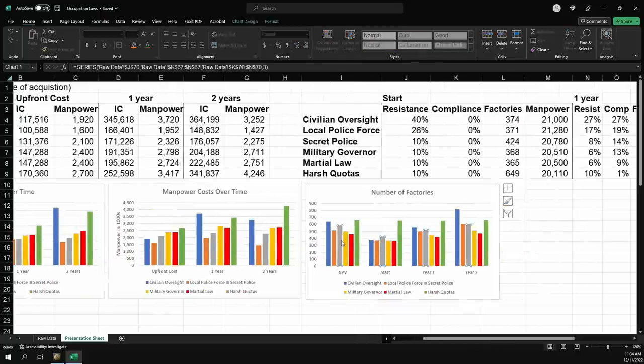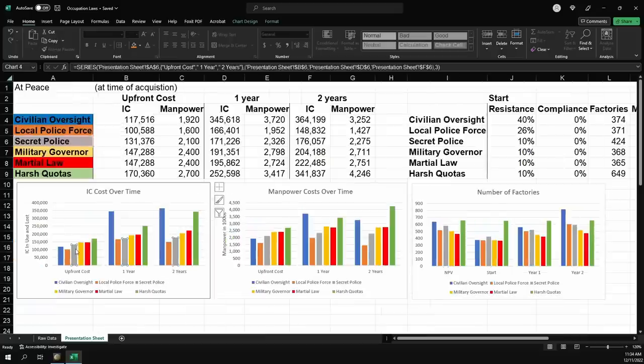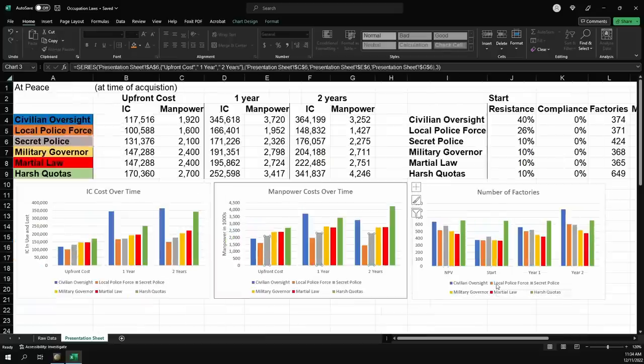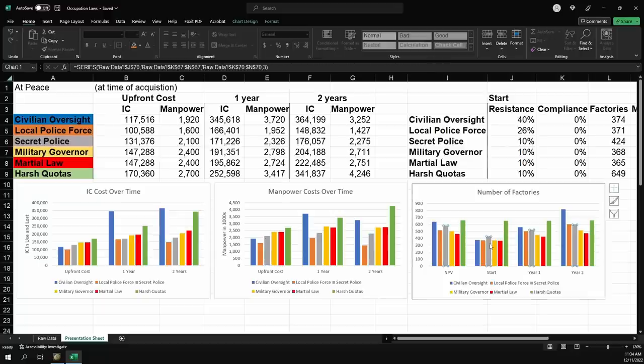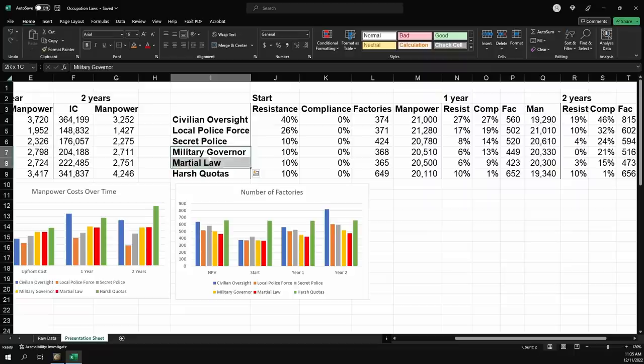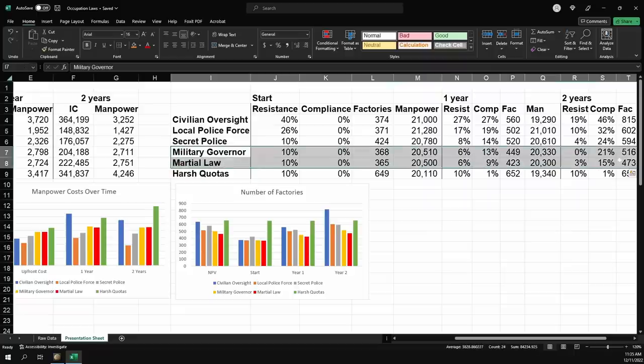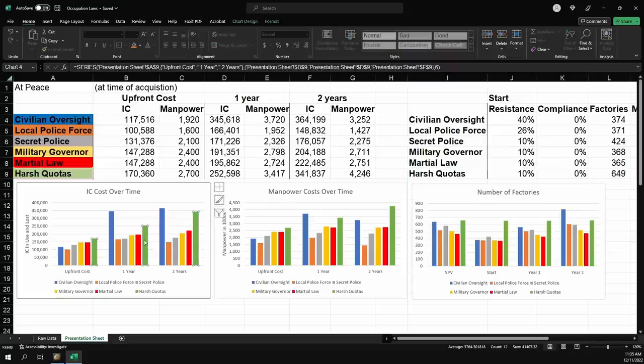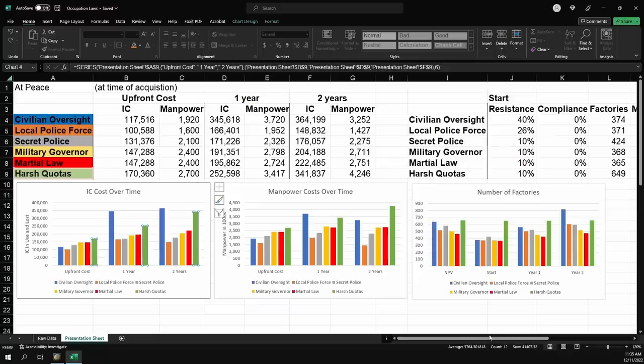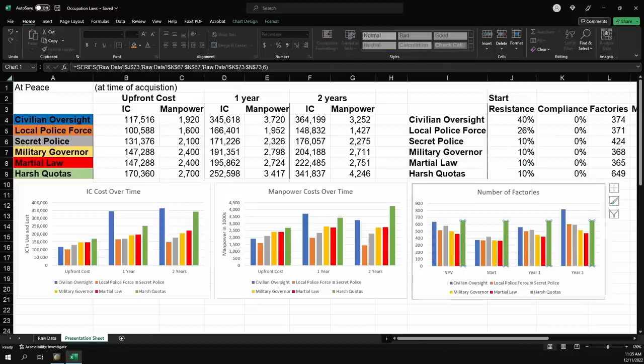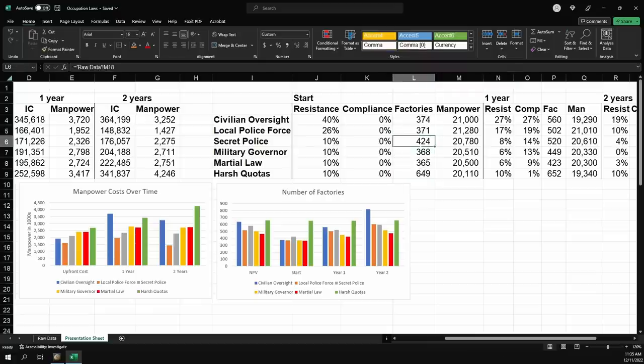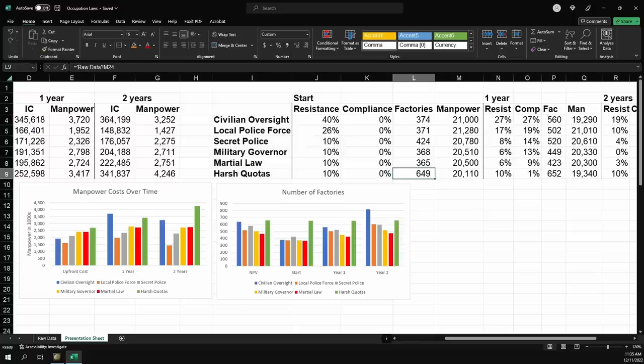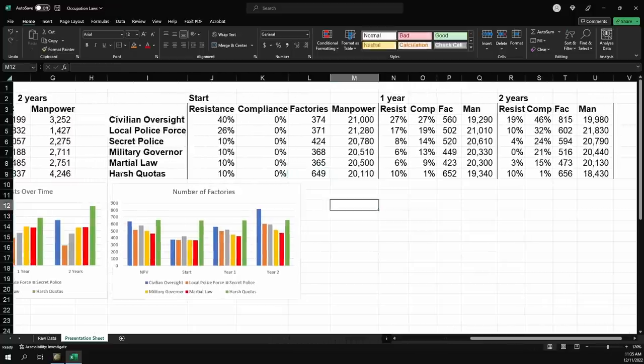And based on these results, and especially the number of factories with our net present value, I wouldn't hate being on secret police. It doesn't cost that much in IC. It doesn't cost that much in manpower. You can kind of just fire and forget. It's not going to maximize stuff. You do get an extra 5% local factories over all of the other occupation laws. I don't think there's any purpose in using military governor or martial law while you're at peace. Harsh quotas has an argument. It's going to cost you a lot of IC over time because you're never going to gain any compliance. You're just going to be stuck at 10% resistance, but you get so many factories from it. When you have the whole world annexed, most other laws start at about 370. Secret police has 424. Harsh quotas has 649. That is so many extra factories.